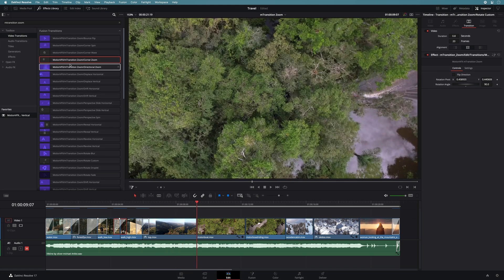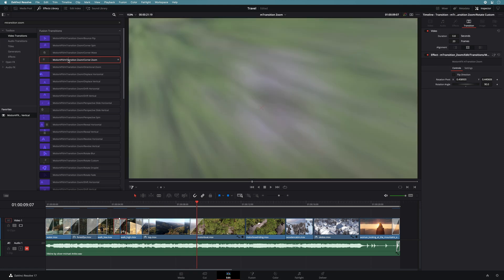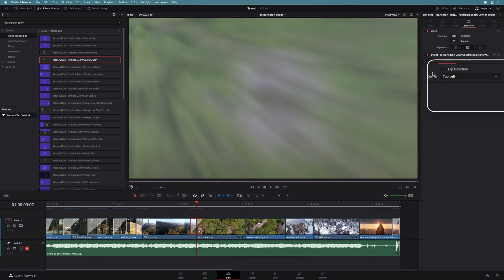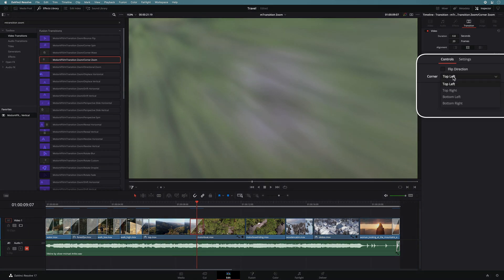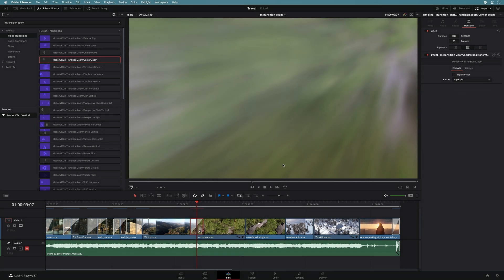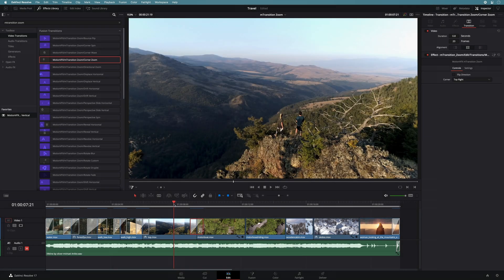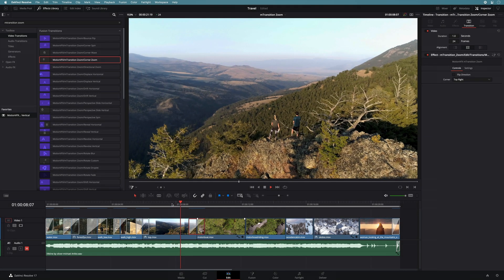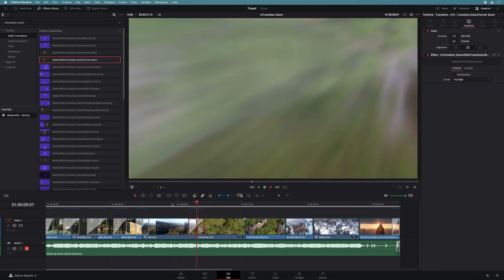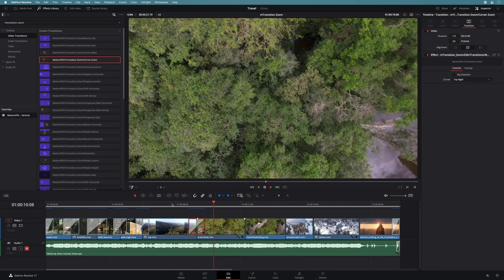If I add the same preset on the next cut, it won't fit, as I would like to zoom on the top right. But with this preset, there is a drop down menu that gives you the possibility to choose where you will zoom inside. Here, I will switch to the top right. And it's done.